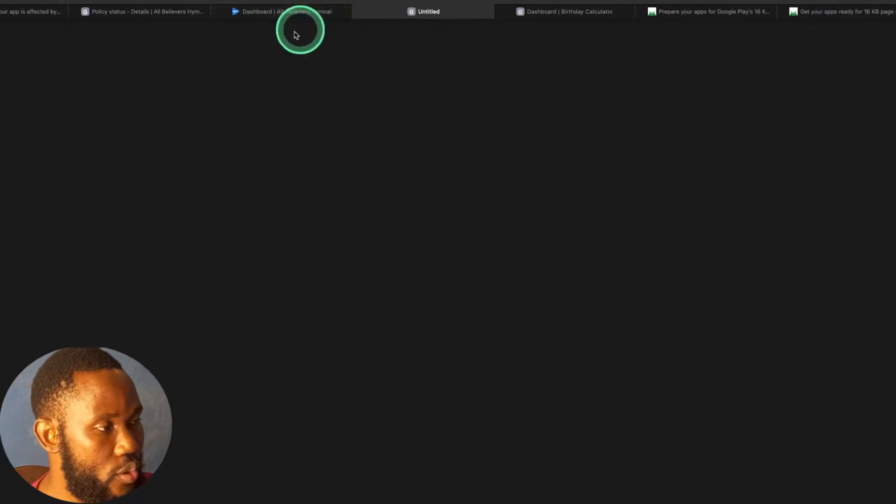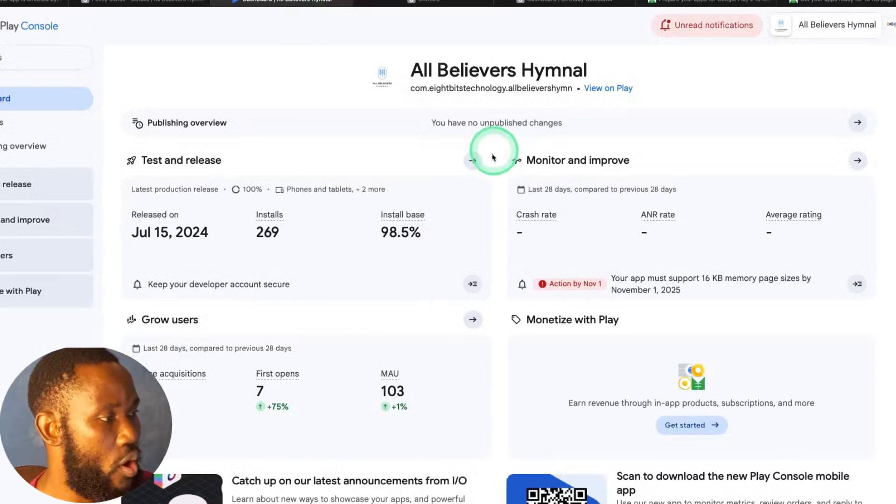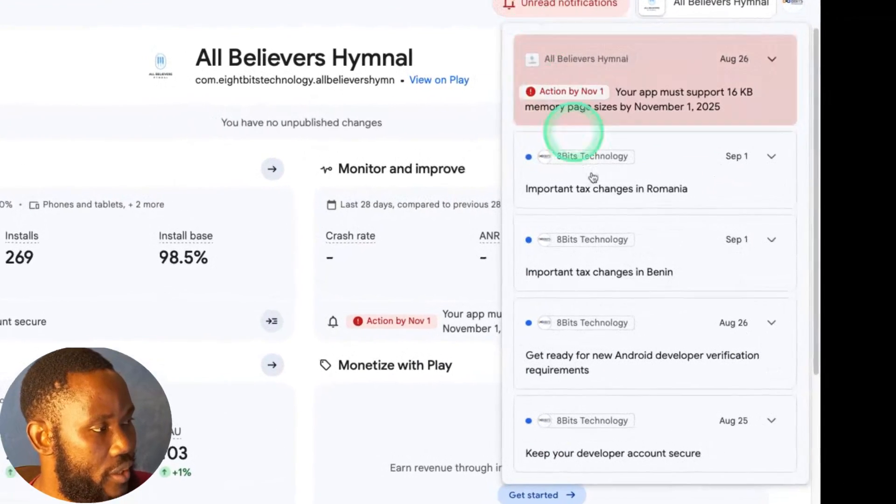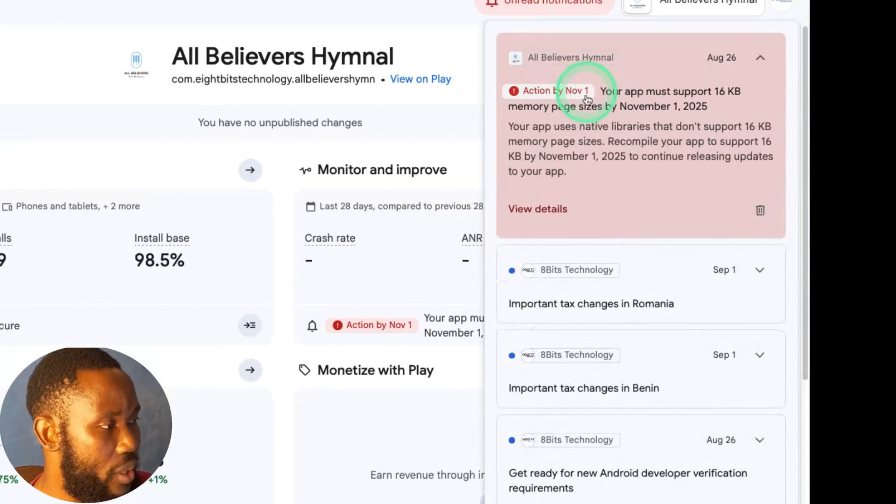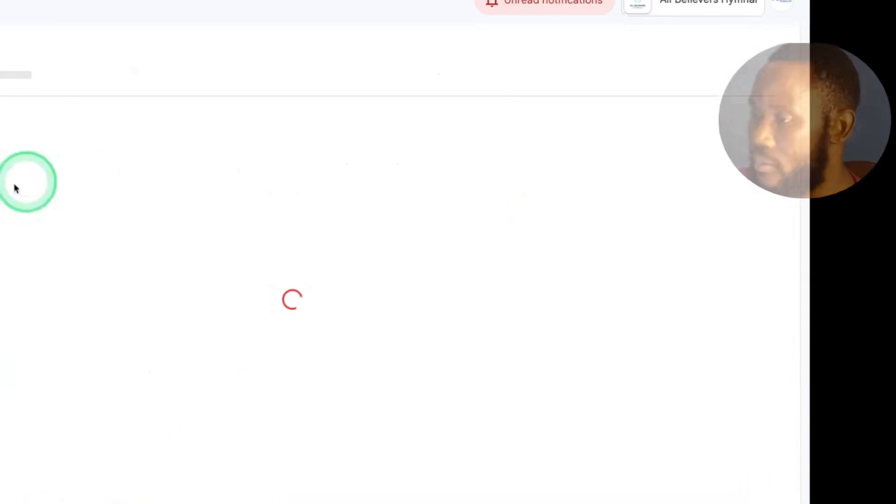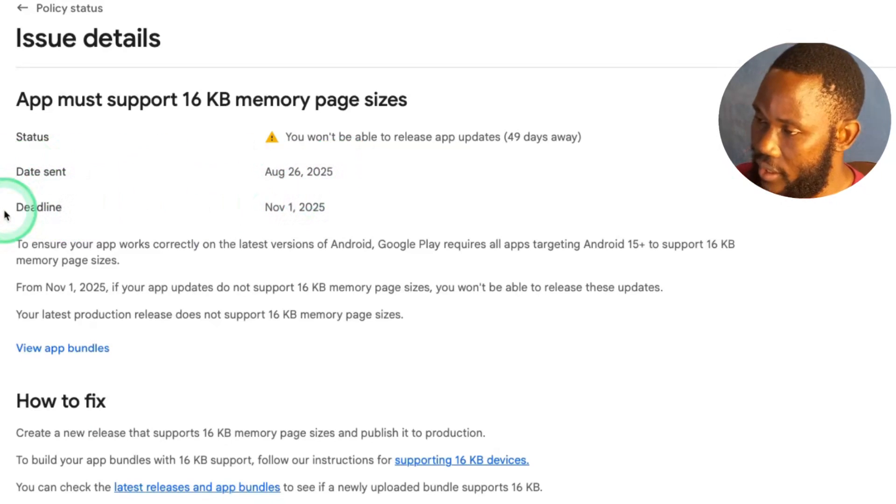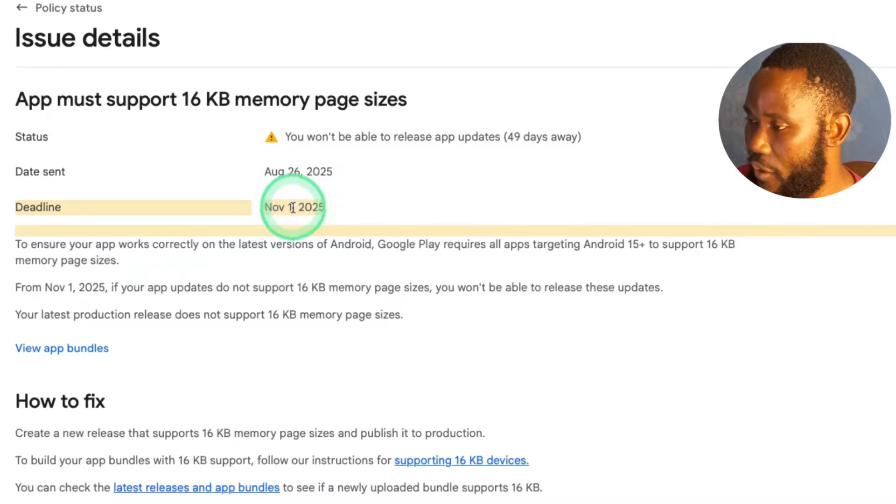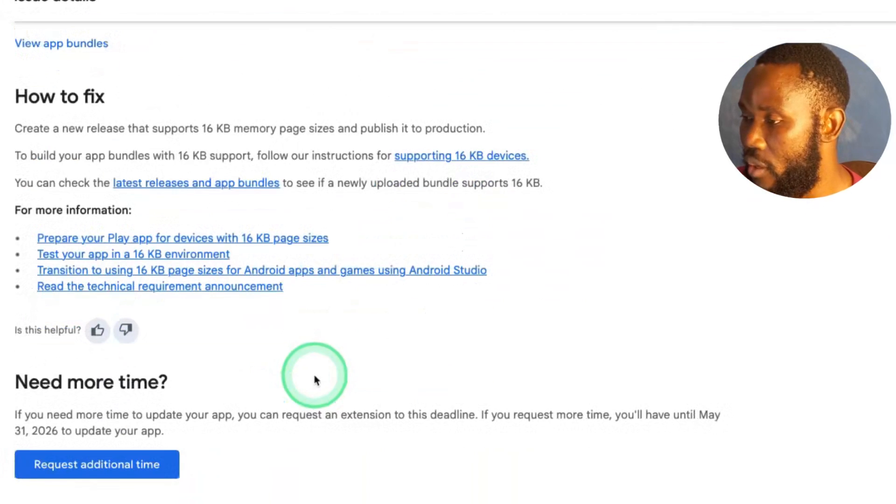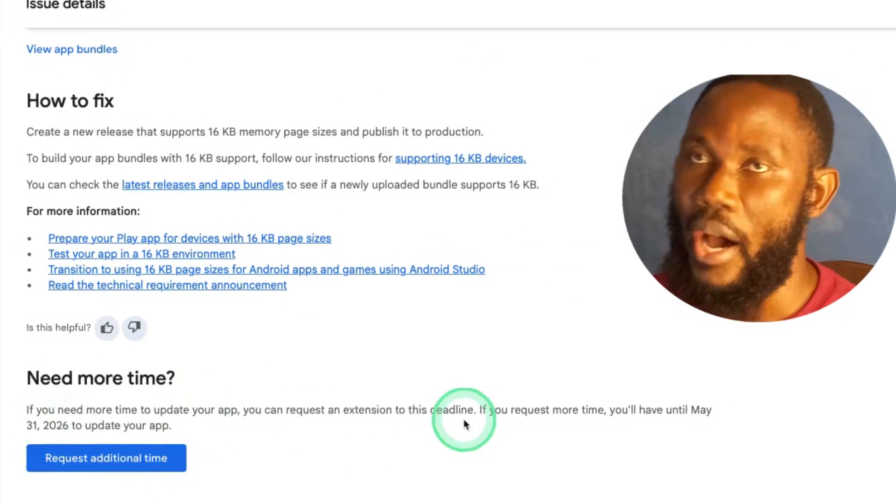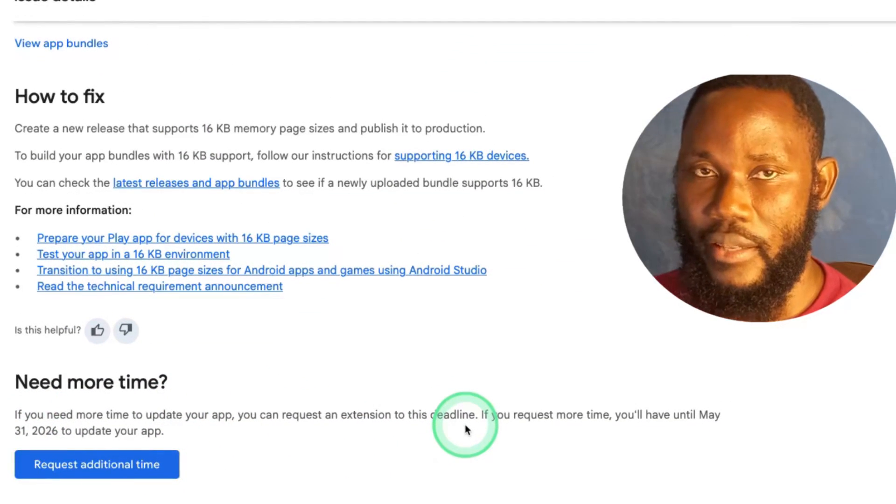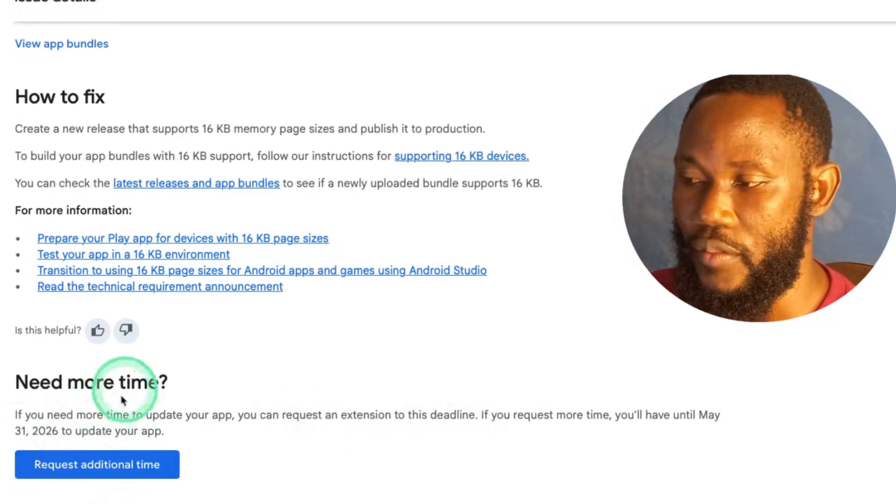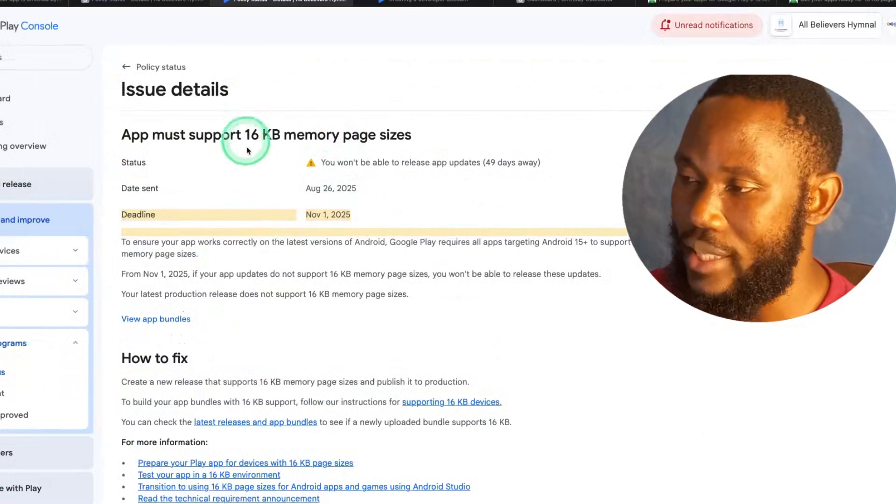If you click here it takes you to the developer page. On the developer page you can check your unread notification. I have the same issue pointed out here. You click to view the detail. This message will send the date and the deadline for me fixing this is November 1st, 2025. If you come below, you have the option to request extension, but by May 31st next year, 2026, all developers have to fix this issue.